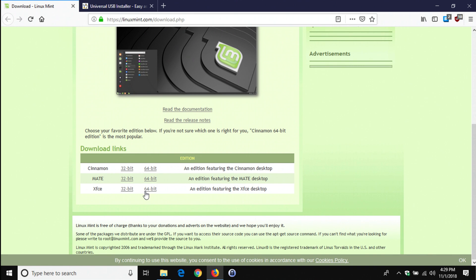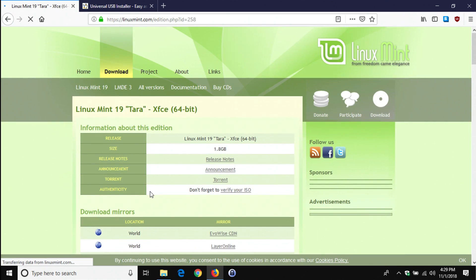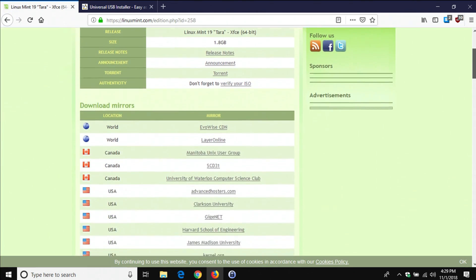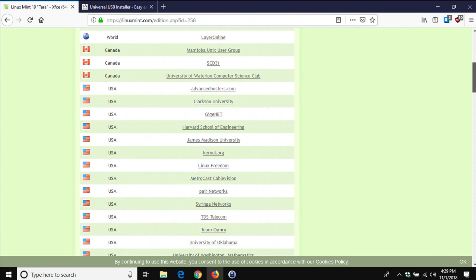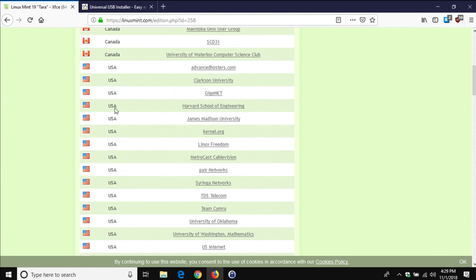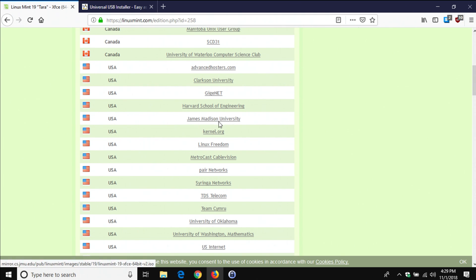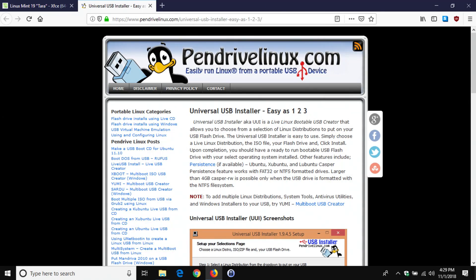The computer I'm installing Linux on today is a little bit older, so I'm going to go with the bottom option and do 64-bit. You'll then get a list of download locations — just find one near you. If you're in the USA, the James Madison University mirror is usually a pretty quick download. Just click on it and it will begin downloading Linux Mint.